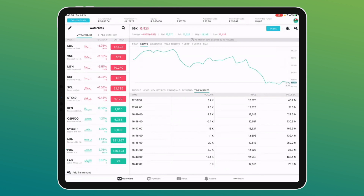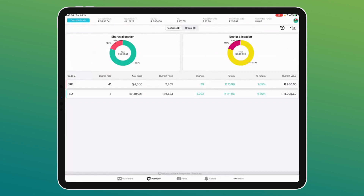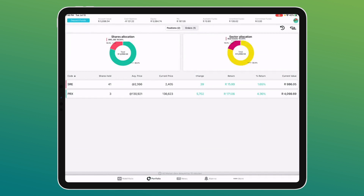The Portfolio button shows exactly what you hold, the price you paid — note the average price is the price paid excluding costs — the change, percentage return, and current value. We also provide a share allocation so you can see the percentage breakdown, for example 80.4% in PRX and 19.34% in SRE. We also give a sector breakdown so you can see which sectors you're in and balance your portfolio accordingly.